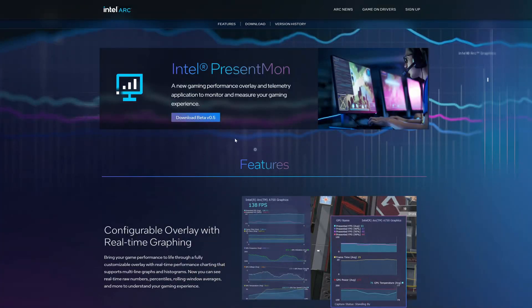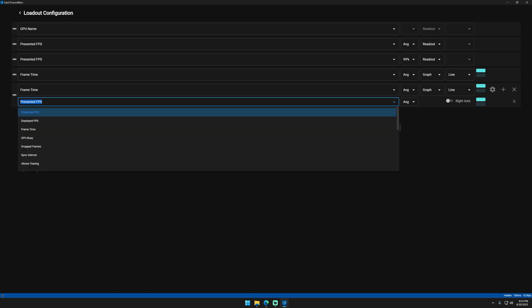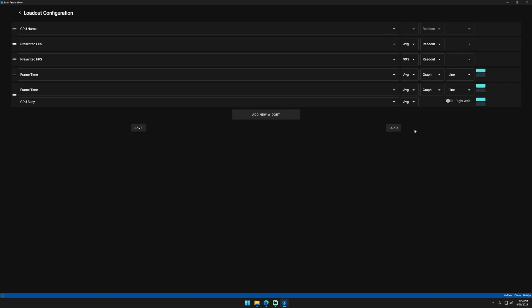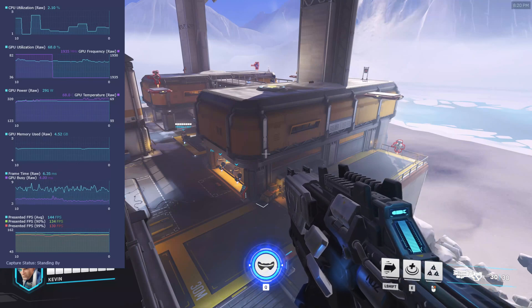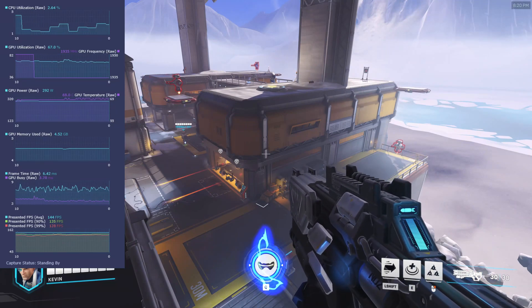Let's download Intel's PresentMon overlay and configure the telemetry to show frame time and GPU Busy on the same graph. First, let's take a look at what an ideal balance looks like.